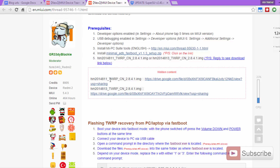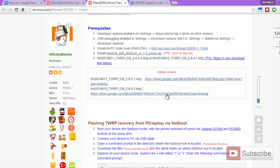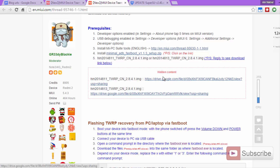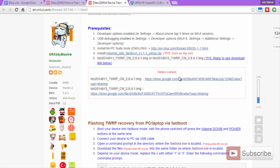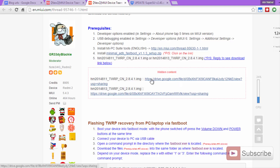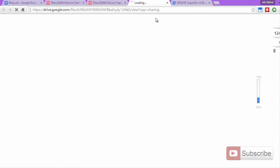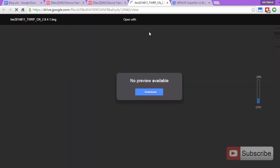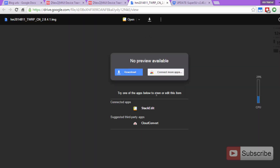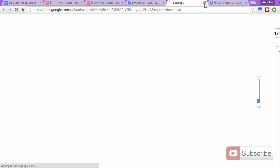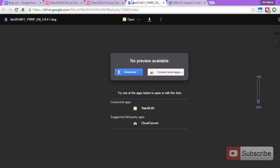Just check your Model ID before you proceed. I am going to download this particular recovery because I am using the Indian version of Redmi 2. Just click on the link and it will redirect you to Google Drive, then click the blue button to download the file. I have already downloaded that.